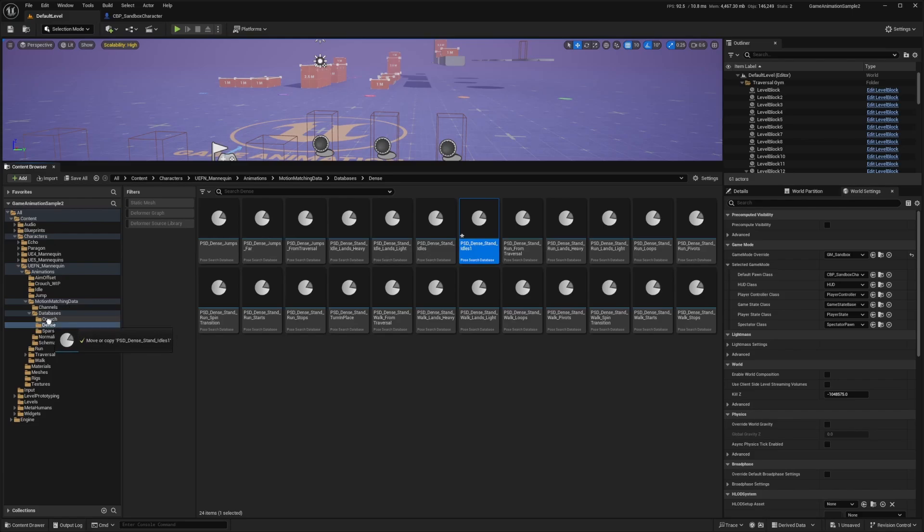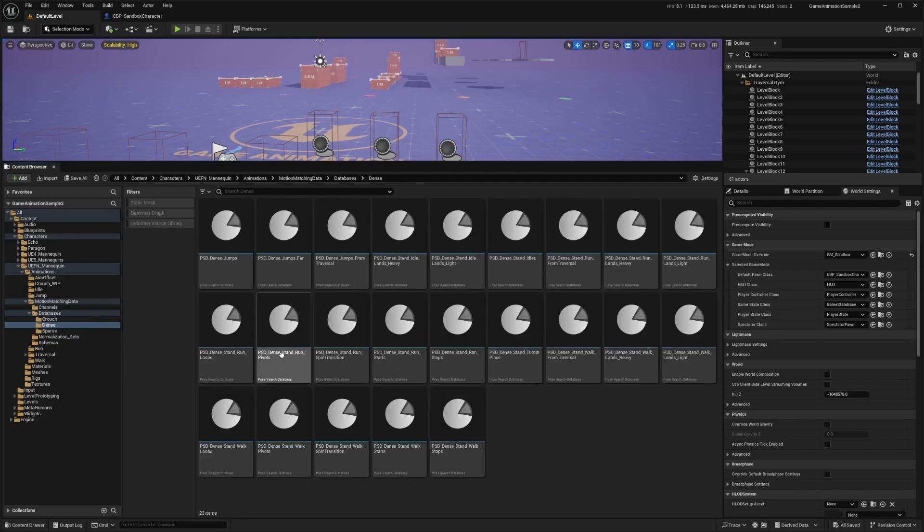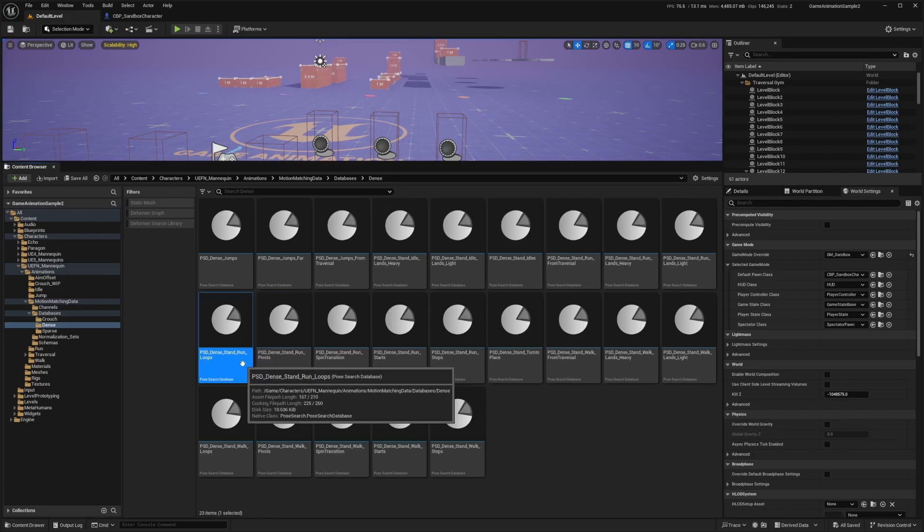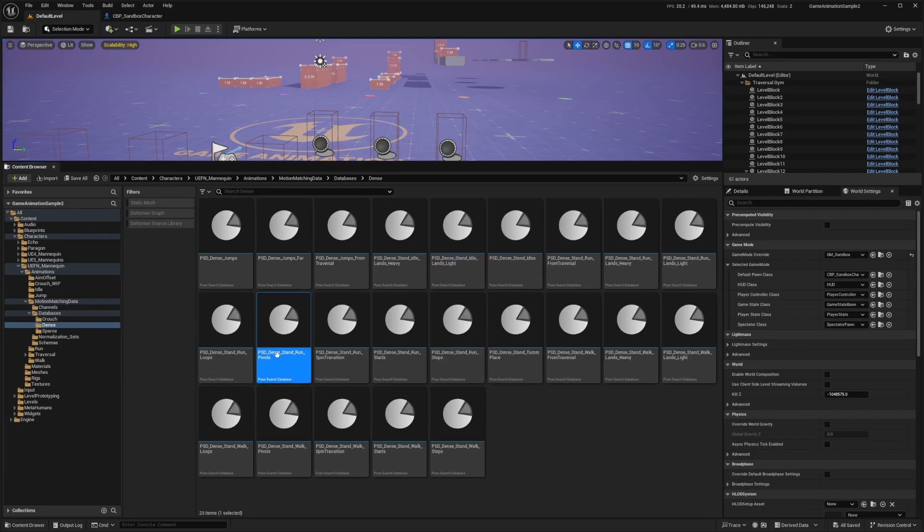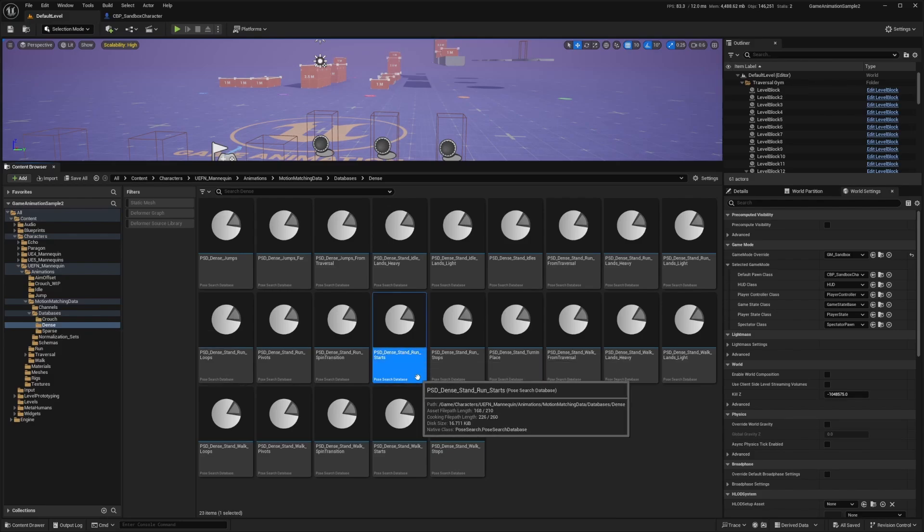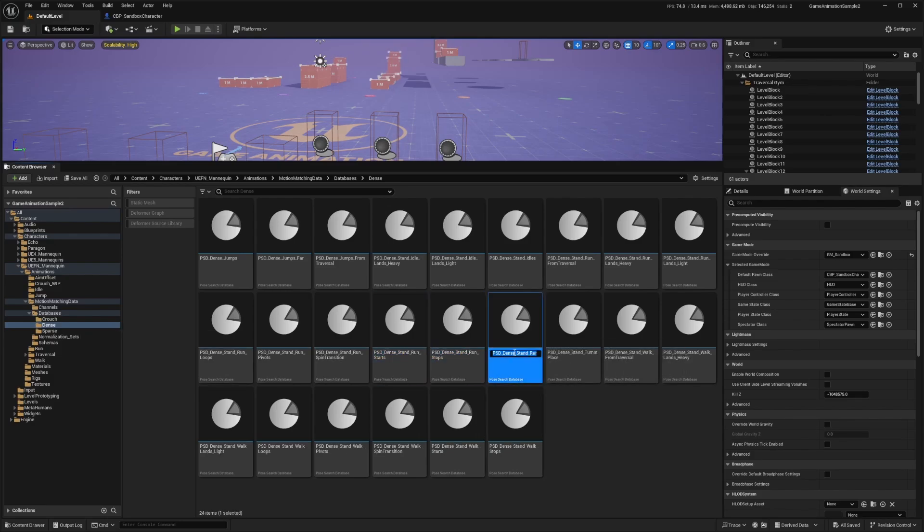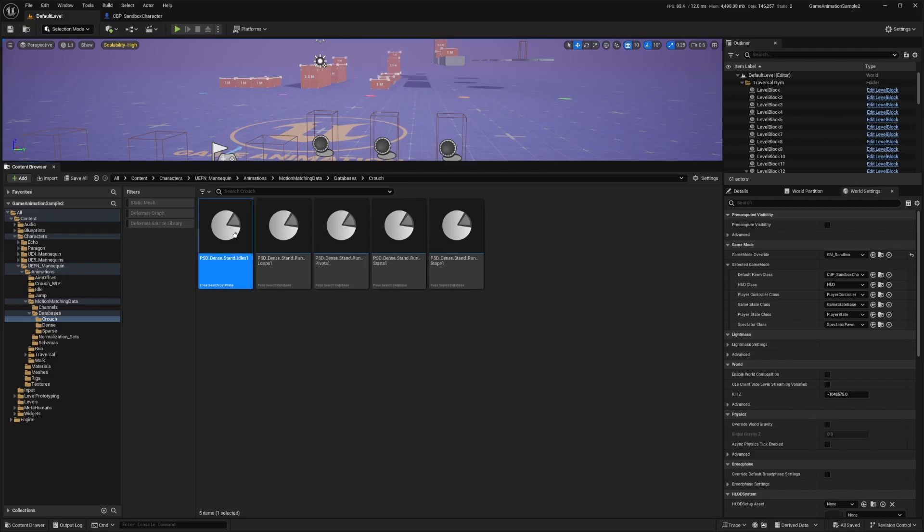And I'll just leave this as is and move it over to my crouch folder. And then I also want to look for my run idle. So here's one called run loops that I'm going to duplicate into my crouch, as well as run pivots. And there's also run stops, also run starts and run stops.